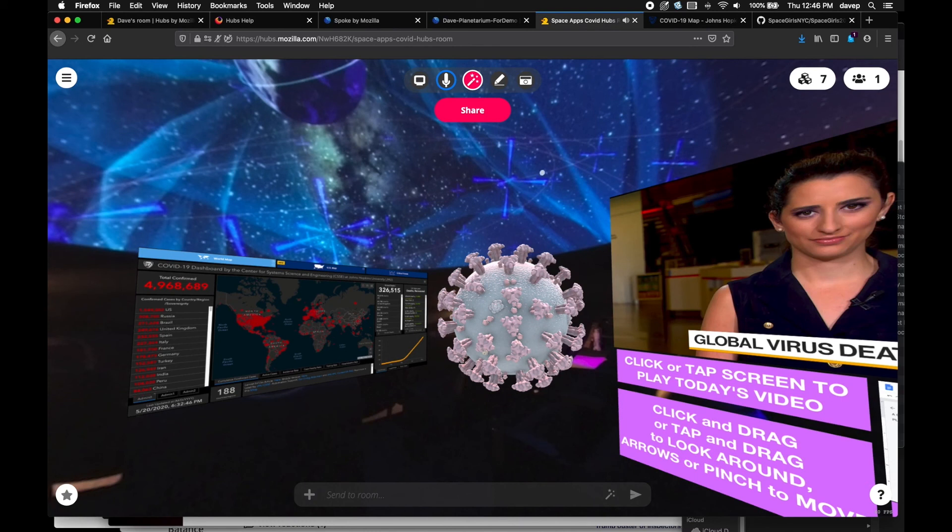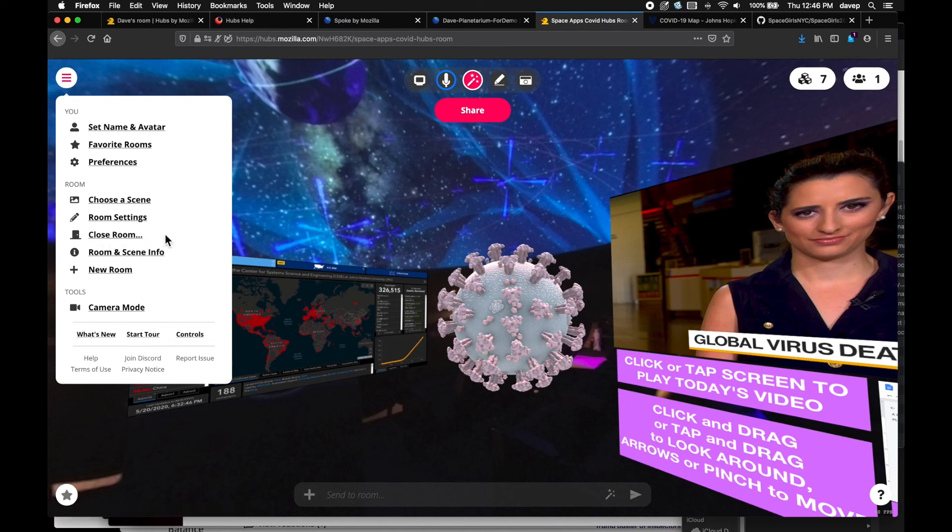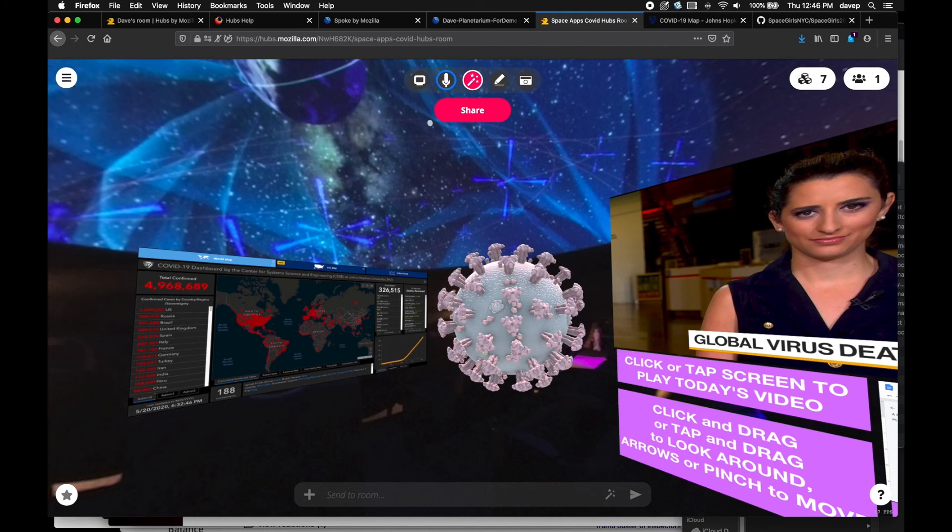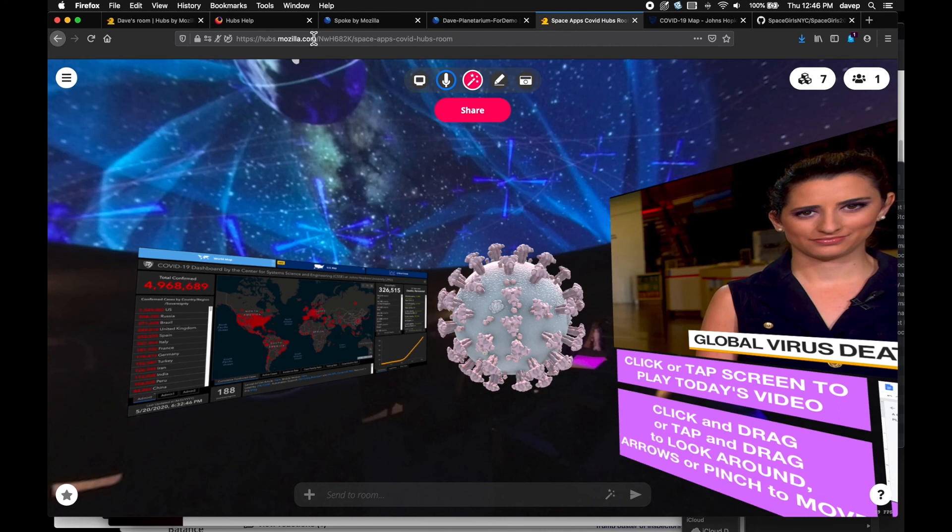One last thing. In the hamburger menu, top left, you have some choices, including close room. That will delete the room entirely and prevent anyone from using it again. If you plan to come back or share the room, you will want to either hit the share button to get a short link, or copy the URL for the page.